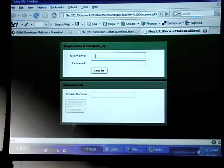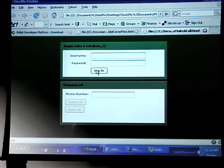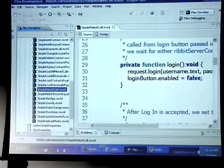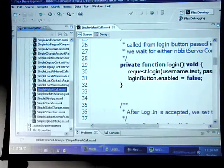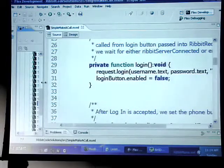Okay. So here we just have a username, password, and a log in button, really simple. Let me pull this back so you can see a little bit more.